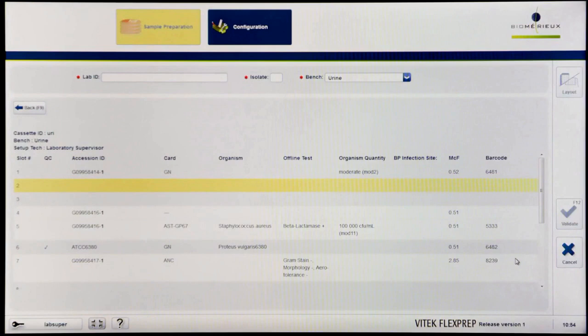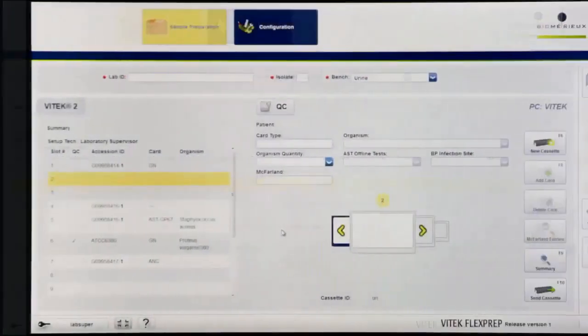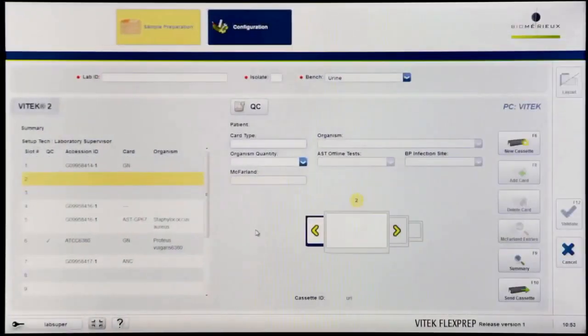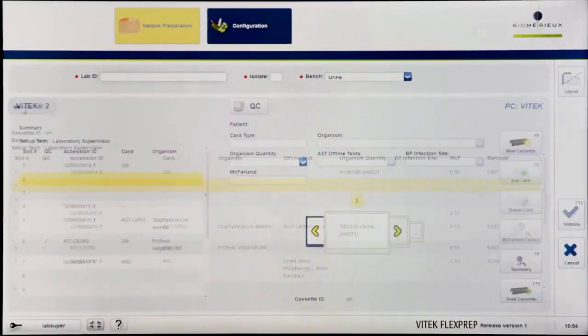If changes need to be made, the isolate will have to be deleted and set up again. Click back or press F9 to return to the cassette definition screen.